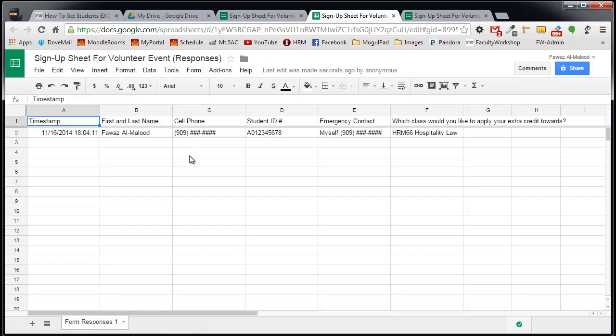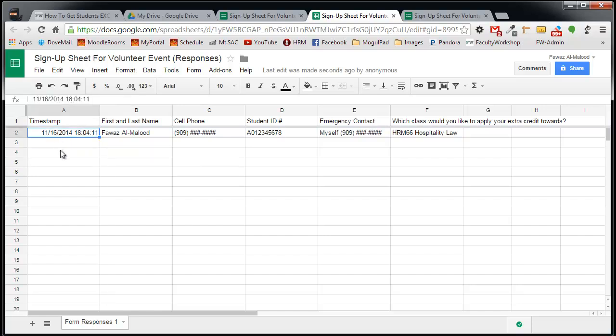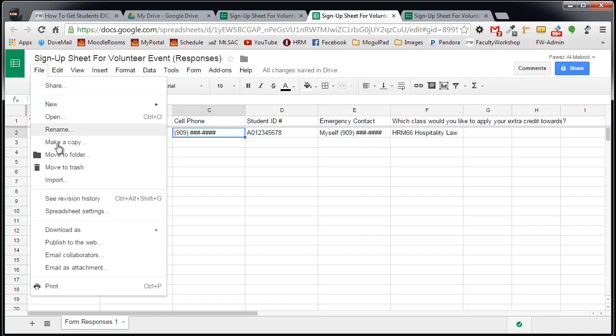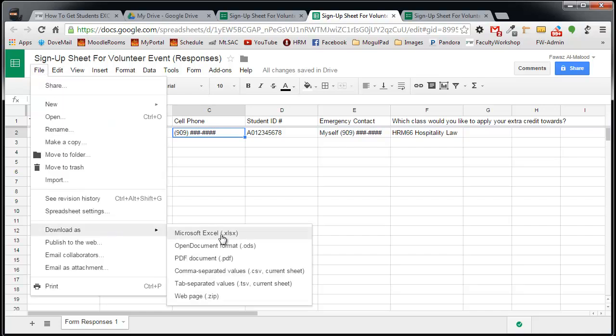As you see, this option basically creates a CSV or a Google Sheets version, sort of like an Excel version of the sign up sheet. It shows me the time that the person signed up, their name, cell numbers, all of the data is over here. It's very easy to download this if I ever wanted to. I can simply go to file and I can download it as an Excel file or as a PDF if I want to or a CSV, which is a comma separated values file.